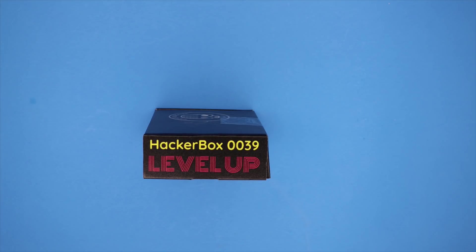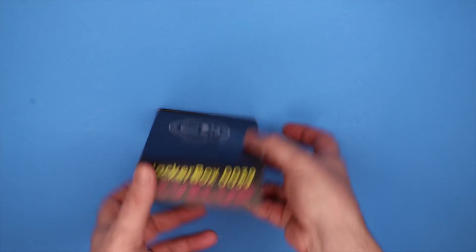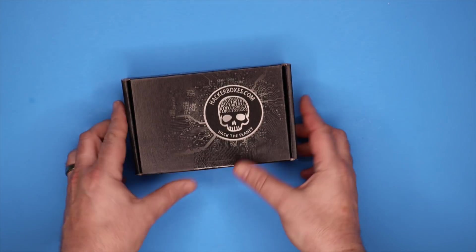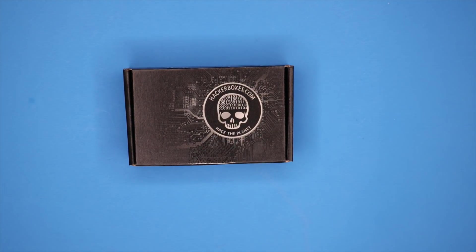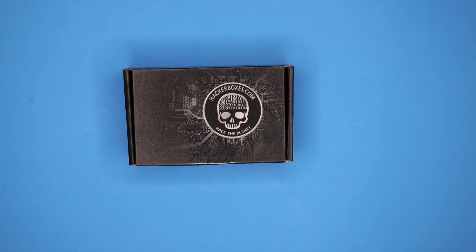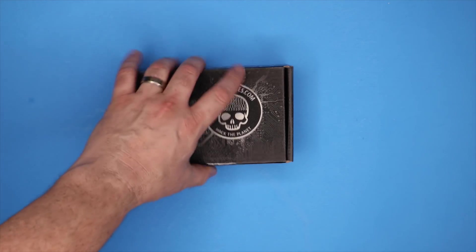Hello HackerBox Hackers! We are here at HackerBox Headquarters with another HackerBox. This month we have HackerBox number 0039 with the theme Level Up. Let's go ahead and get this box open and see what we're working with this month.